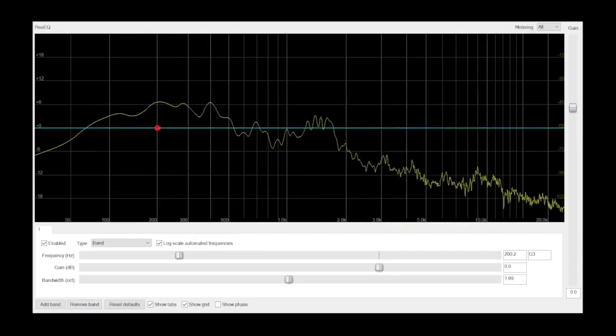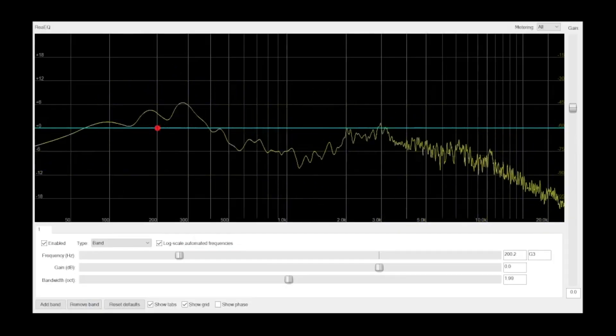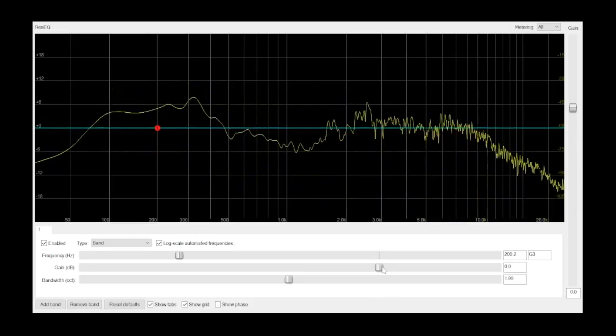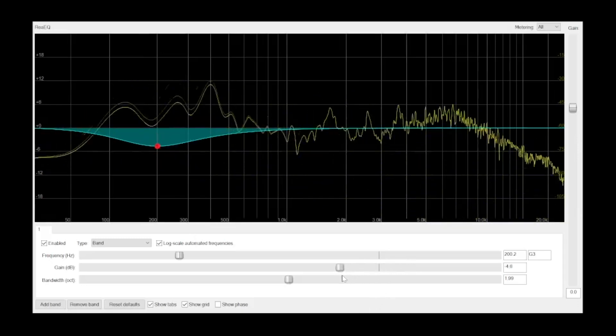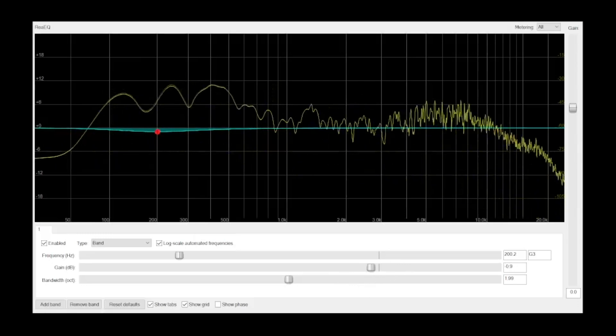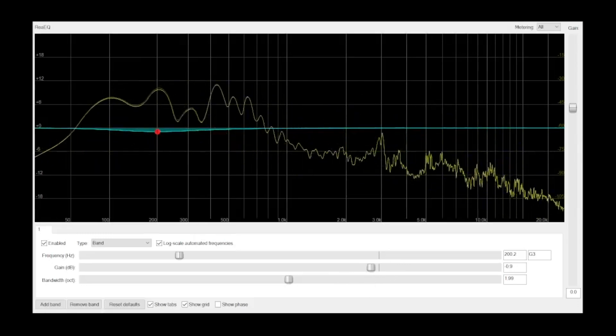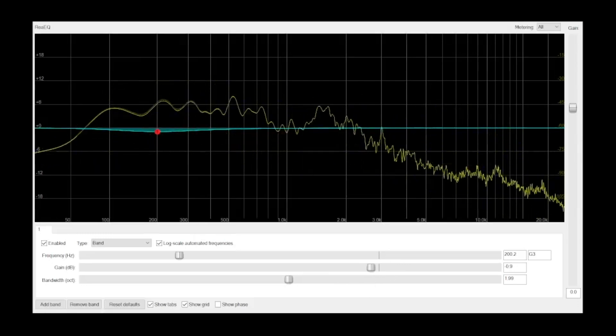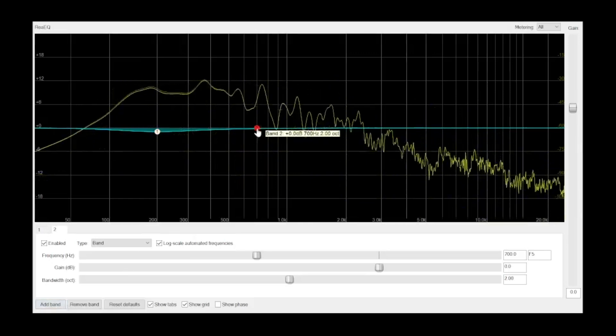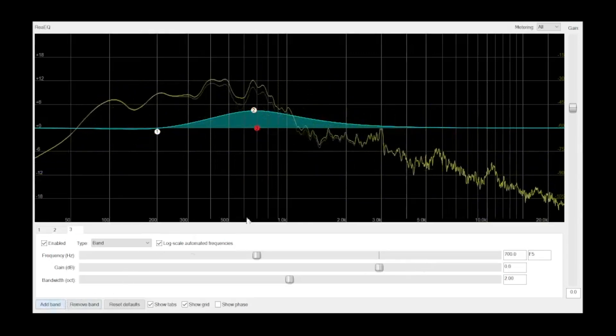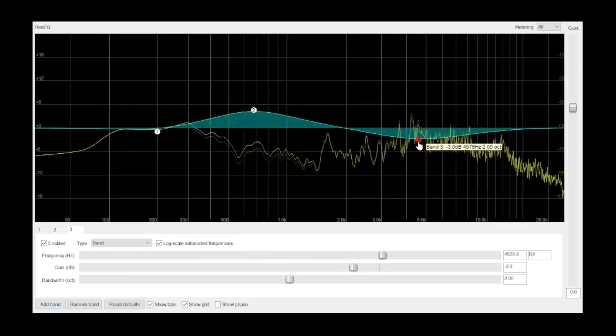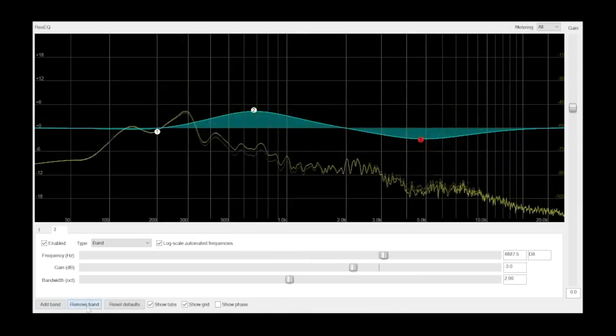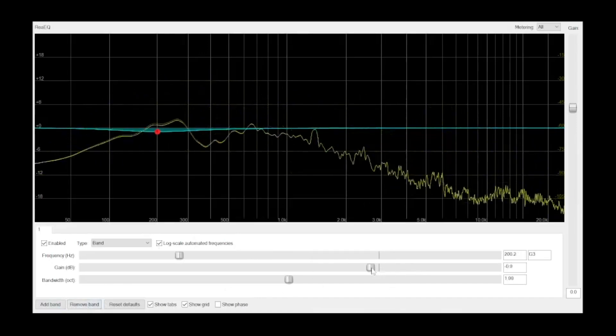What you're seeing here is a one-band parametric EQ. A frequency band is just a range of frequencies, and this one-band EQ gives us control over the frequencies in one specified range. If I add more bands, I'll have independent control over more ranges of frequencies. But for the sake of simplicity, let's stick to just one band for right now.